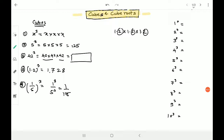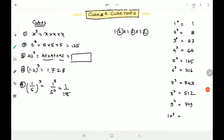One should remember the cubes of one to ten. Cube of 1 is 1. Cube of 2 is 8. Cube of 3 is 27. Cube of 4 is 64. Cube of 5 is 125. Cube of 6 is 216. Cube of 7 is 343. Cube of 8 is 512. Cube of 9 is 729. And cube of 10 is 1000. These all you have to remember at any cost.